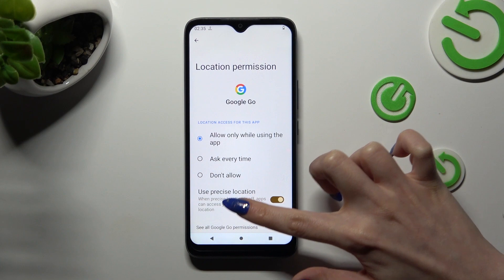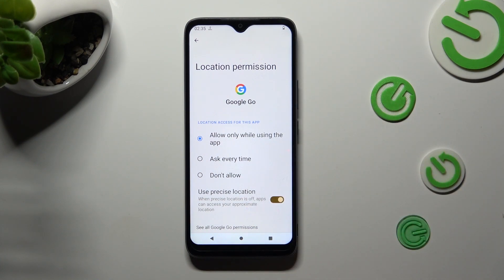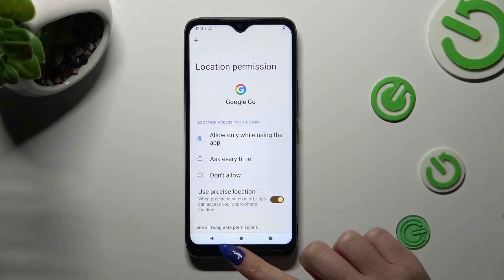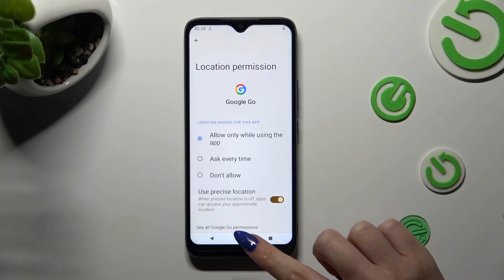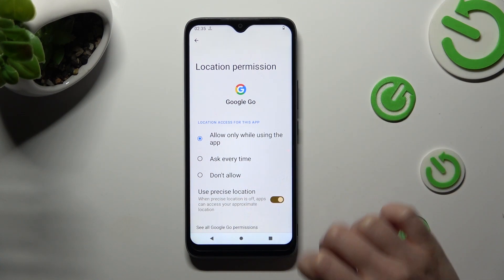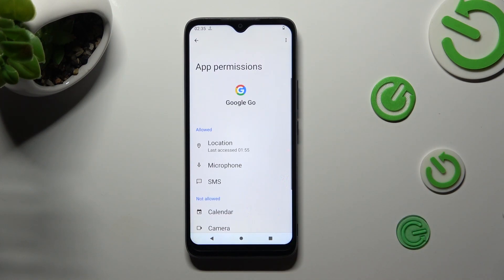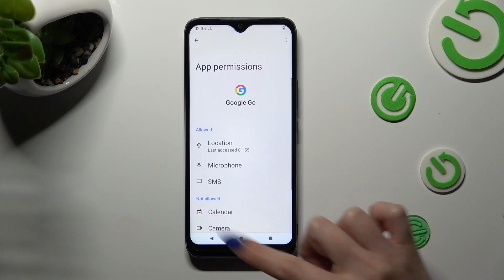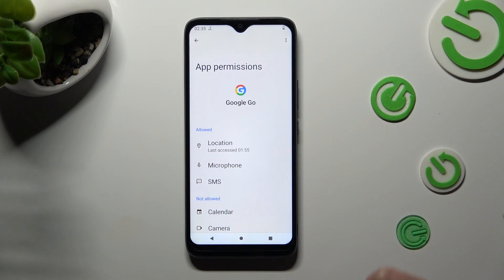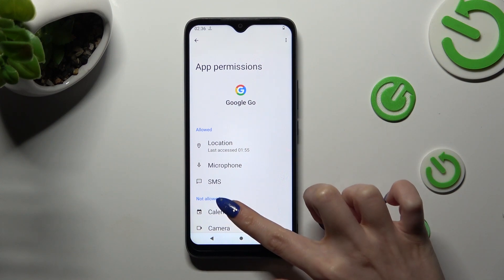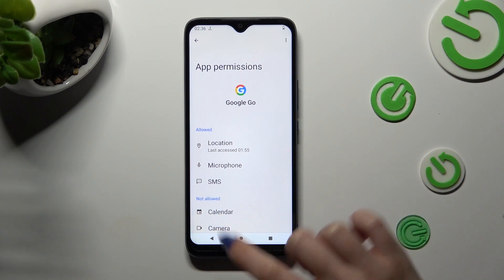Scroll all the way down and click on See All Permissions, then manage all of them only for the chosen app from here.